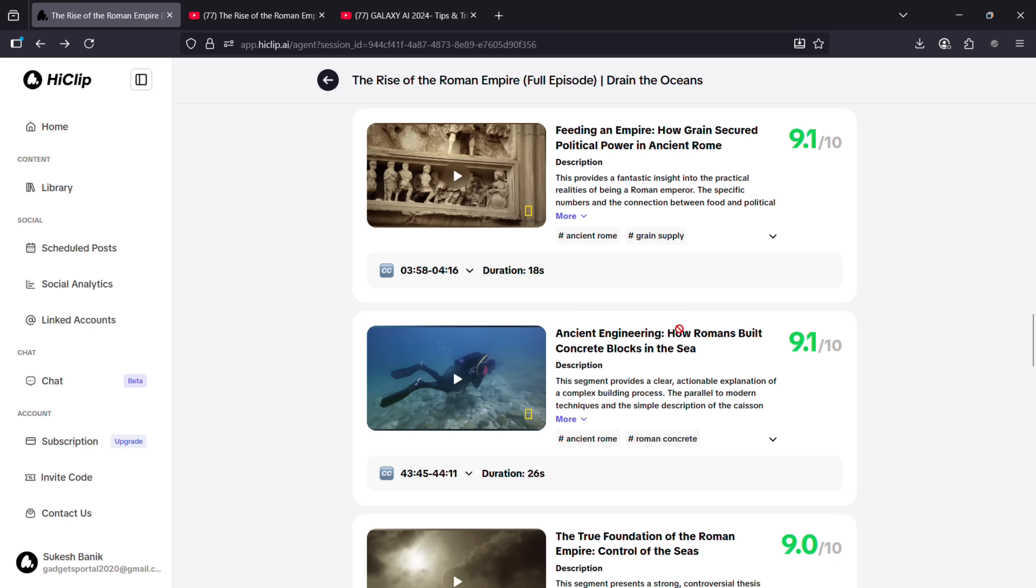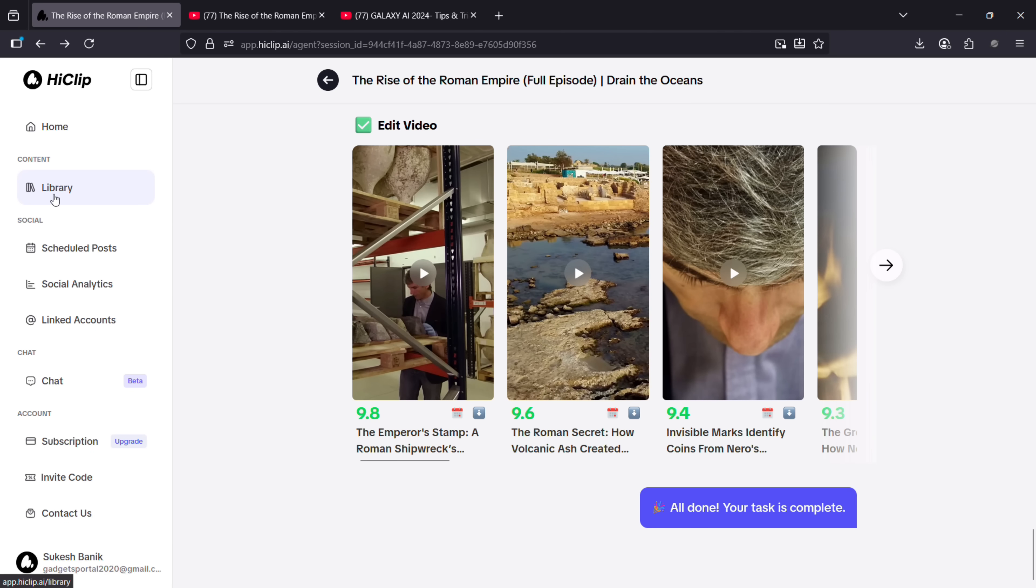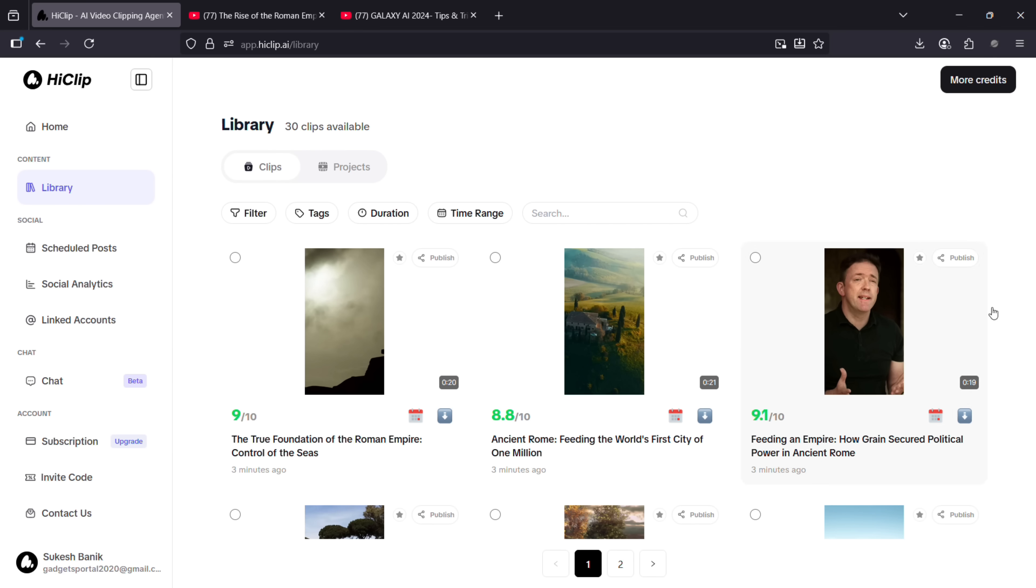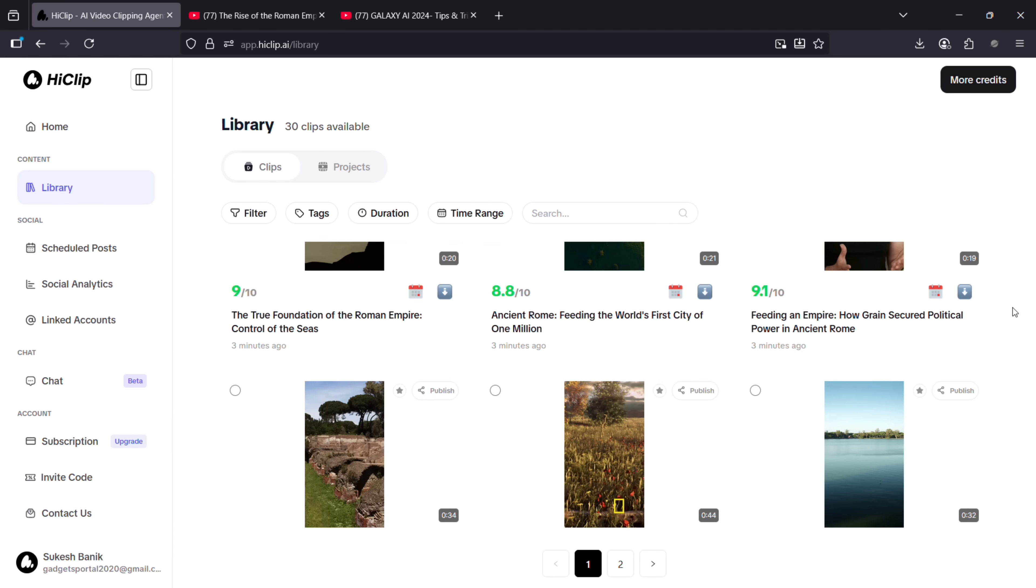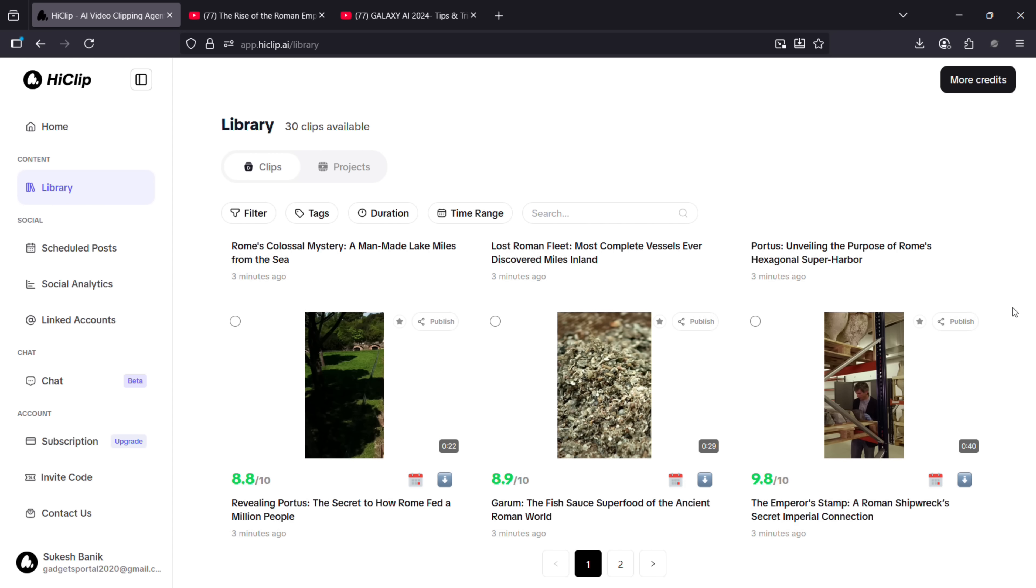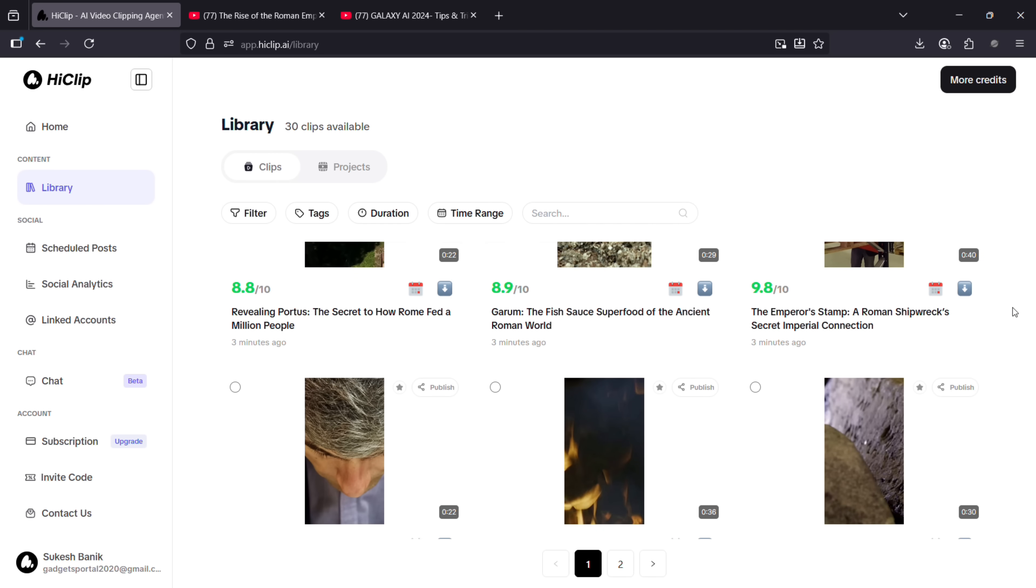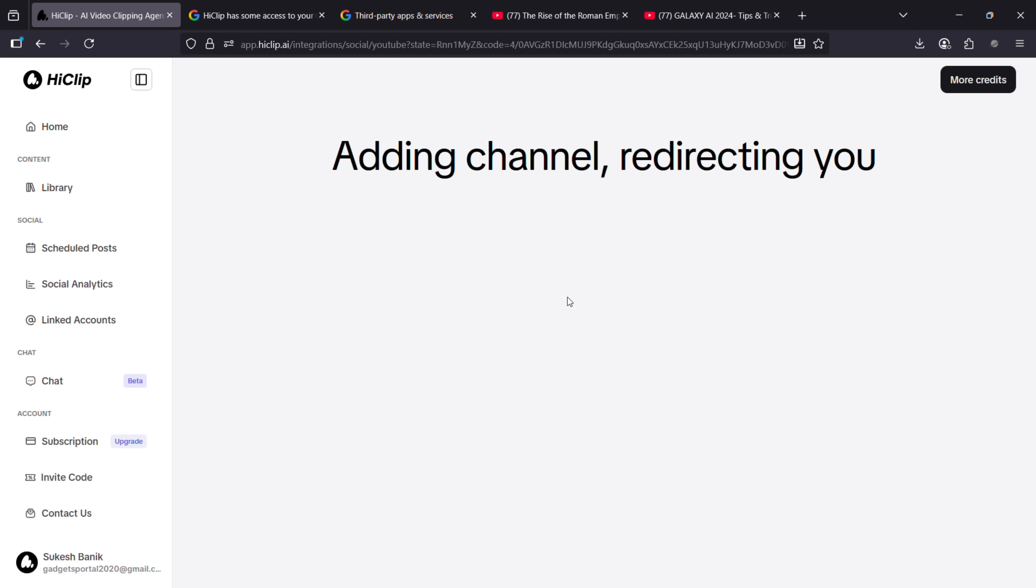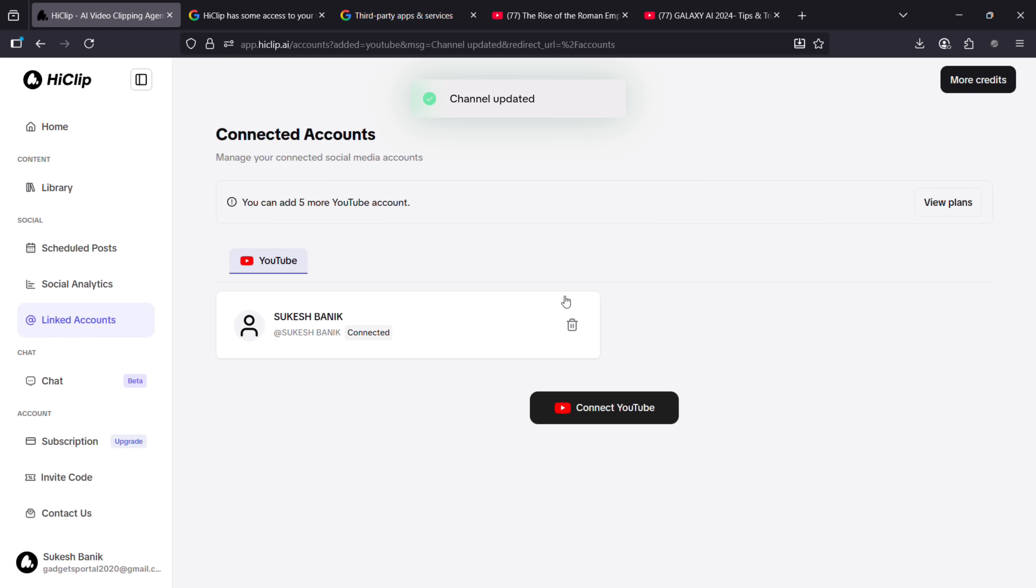Split and process multiple videos in bulk. In the library, you can access all the clips from all of your projects. From here you can manage your videos—you can add to favorites, you can directly publish